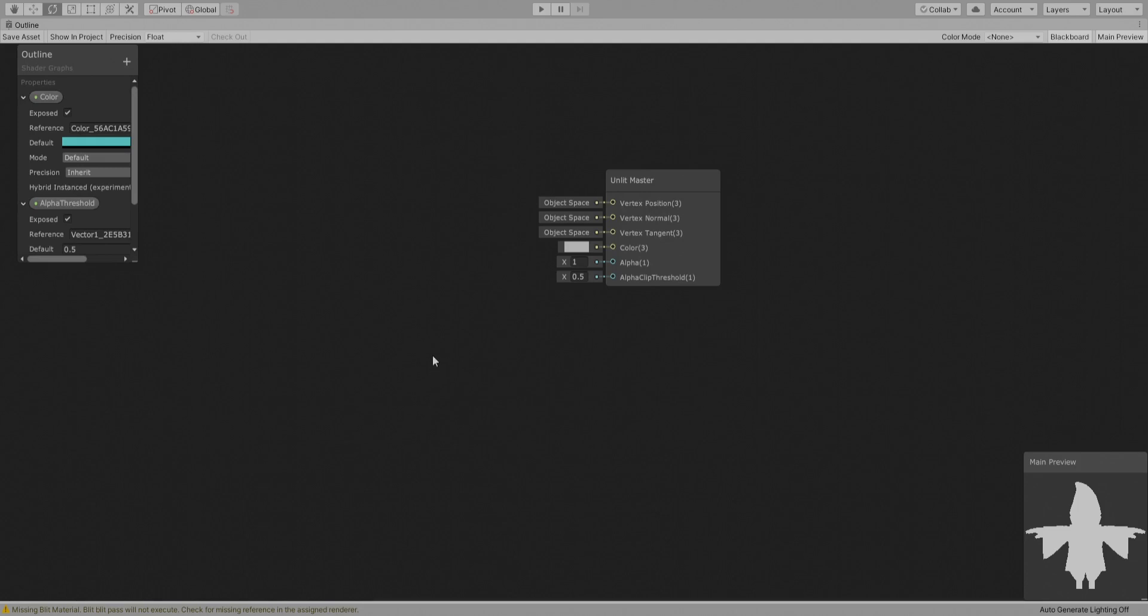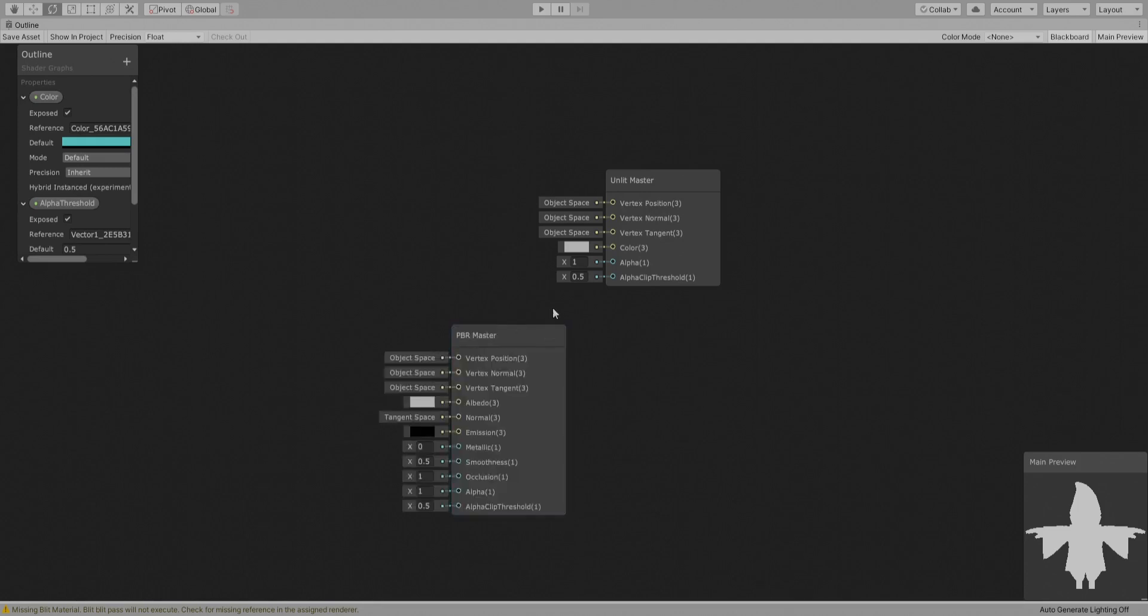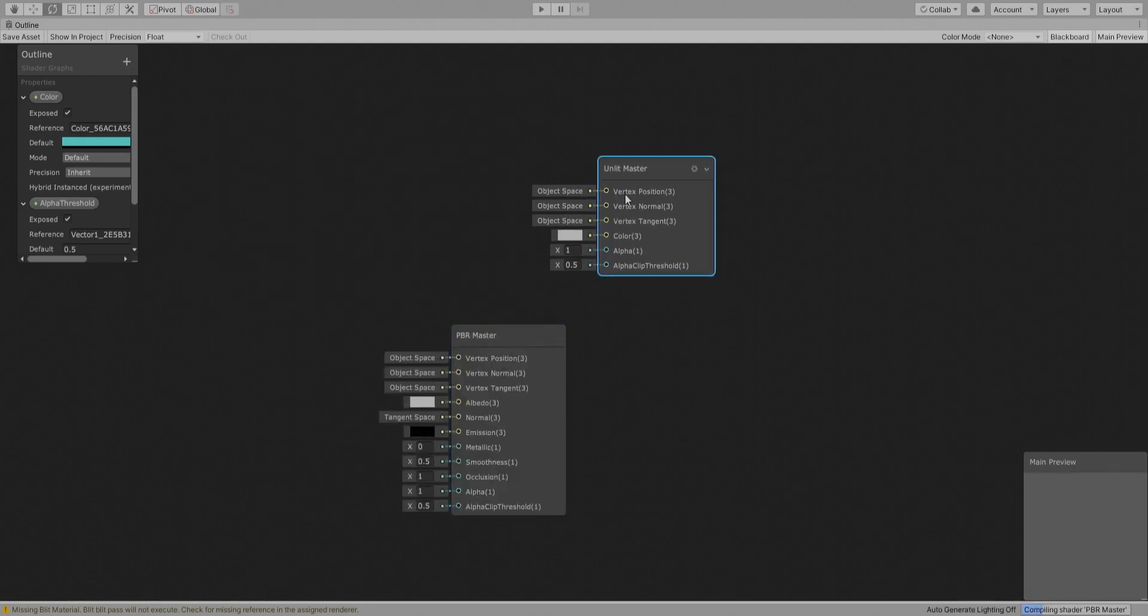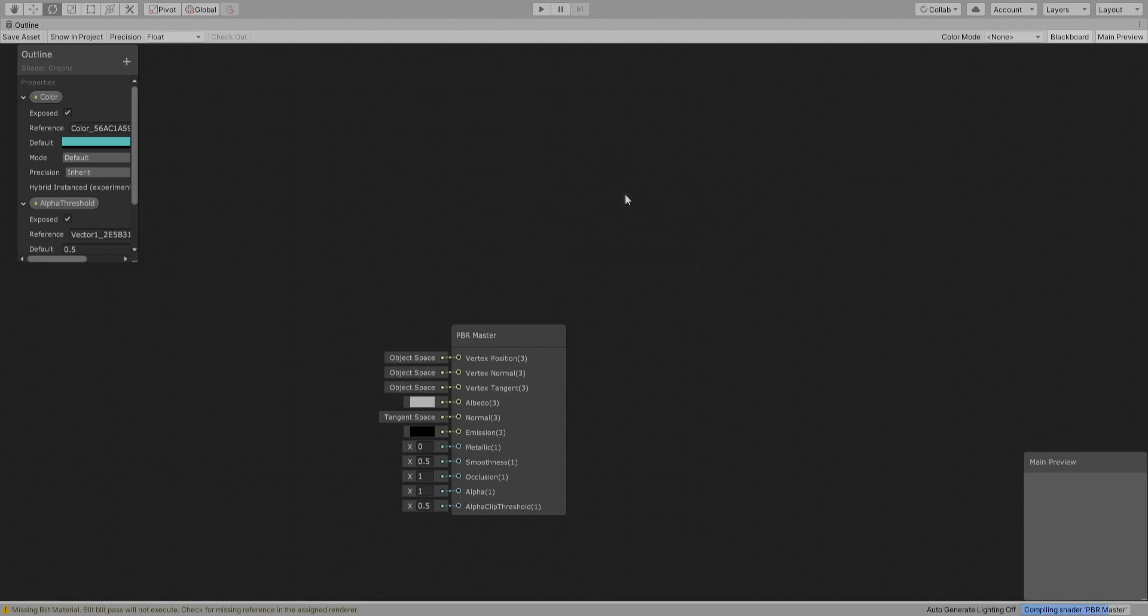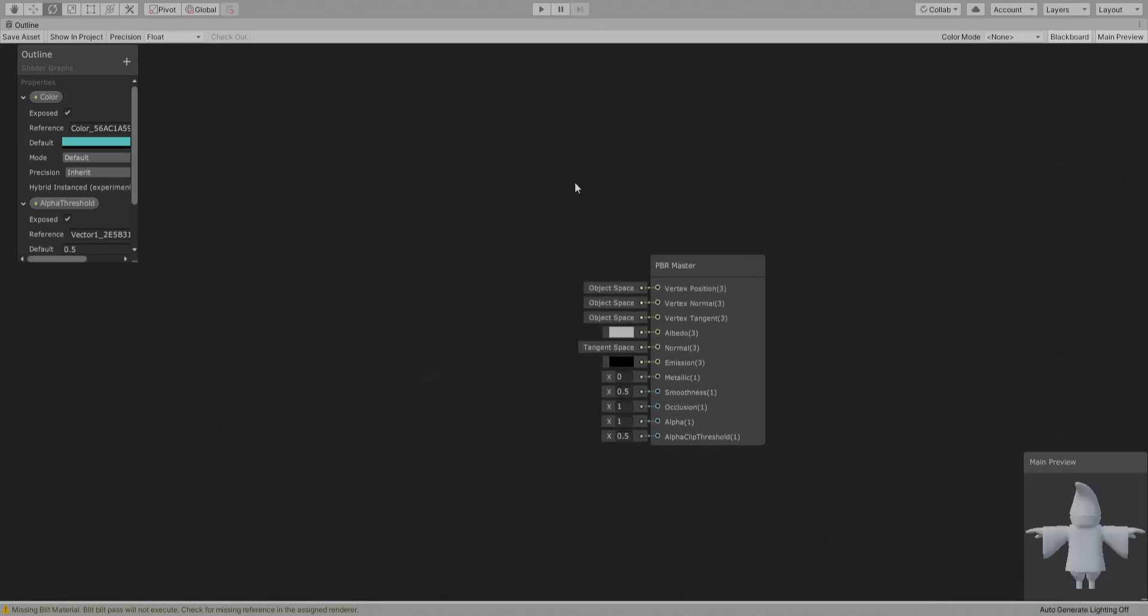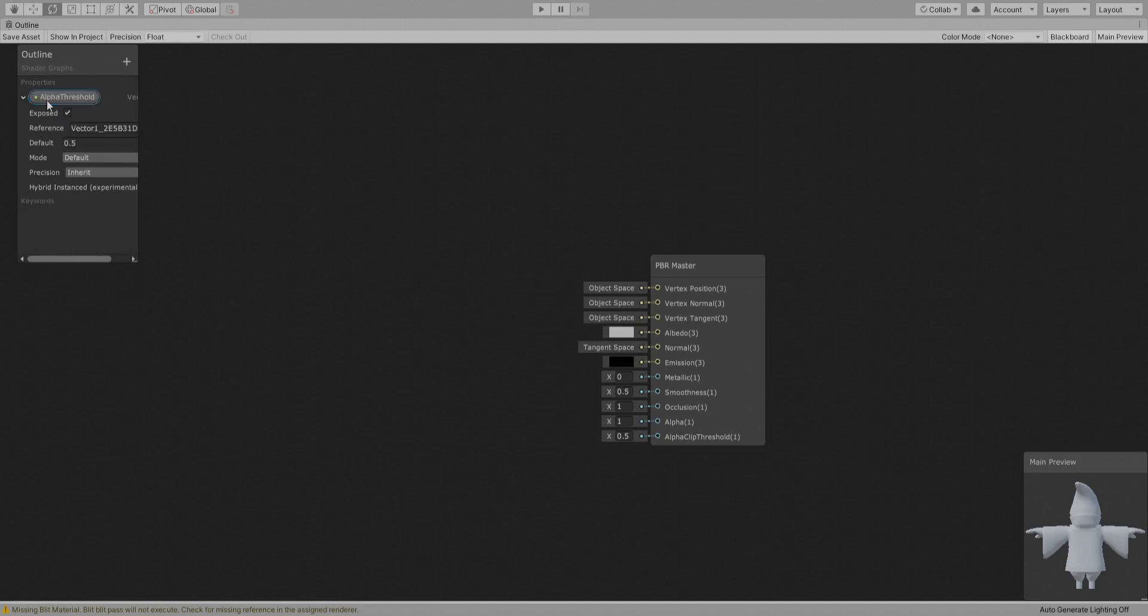But anyways we wanted a PBR graph. So here is a PBR, right click, set active. And so we can delete this one and we can delete all the properties.